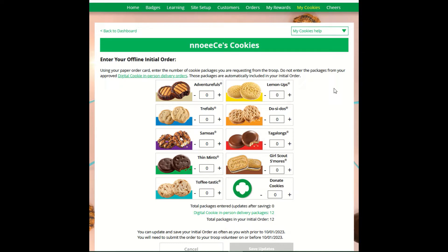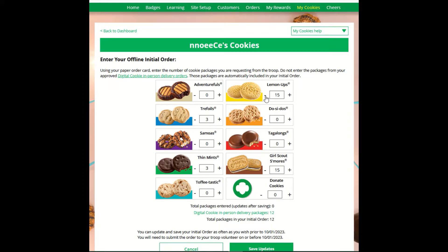your screen will display a place to enter your Girl Scout's initial order. Simply enter the cookies your Girl Scout needs to fill the orders from her paper order card and any extras you may want. Do not include any in-person delivery orders received online prior to the initial order — those are already calculated and ordered for you. You can enter the numbers by typing in the number or using the plus and minus keys to the left of the numbers.